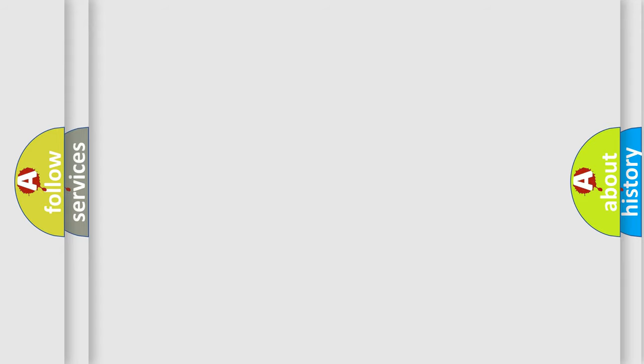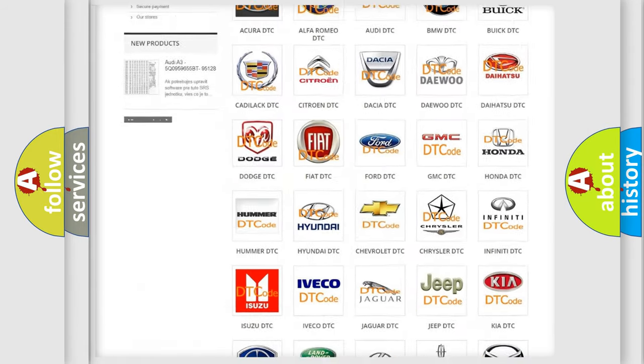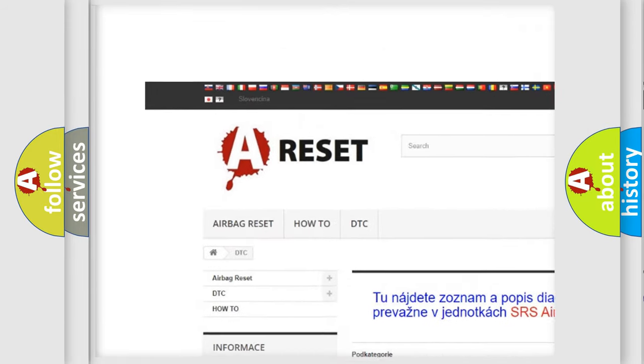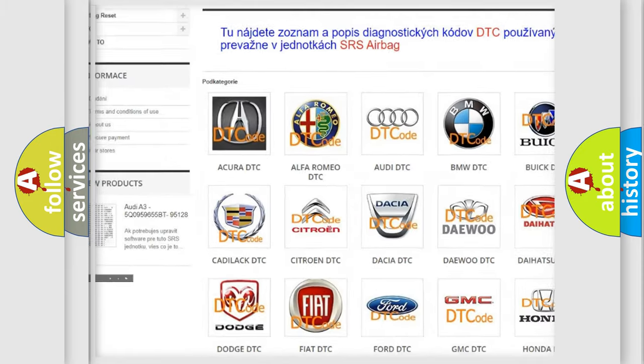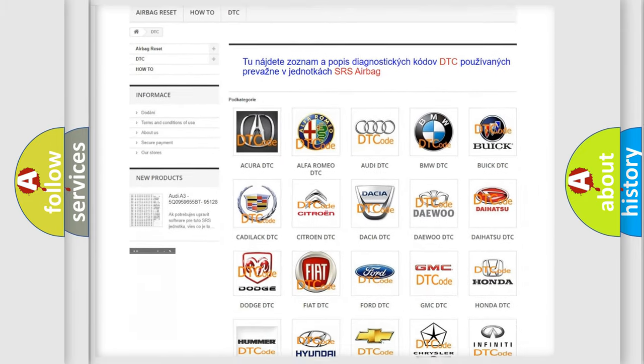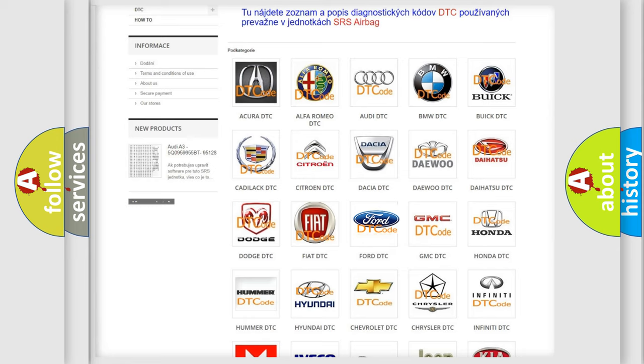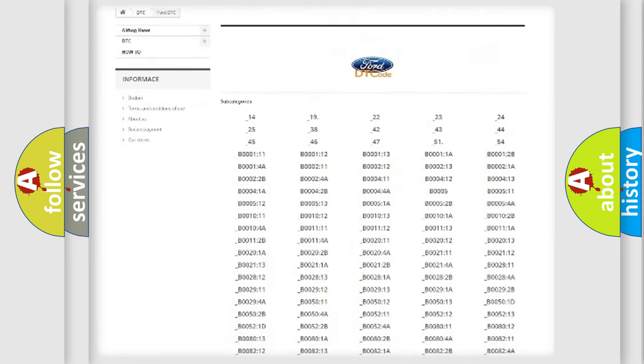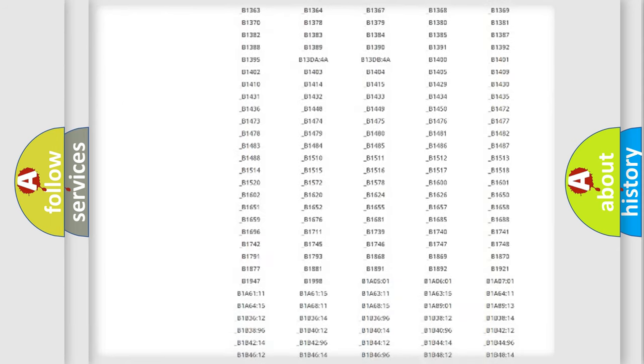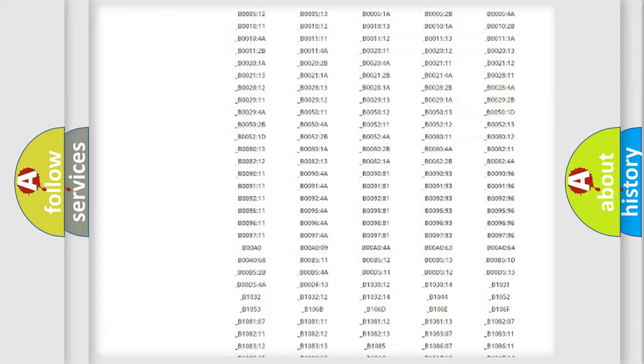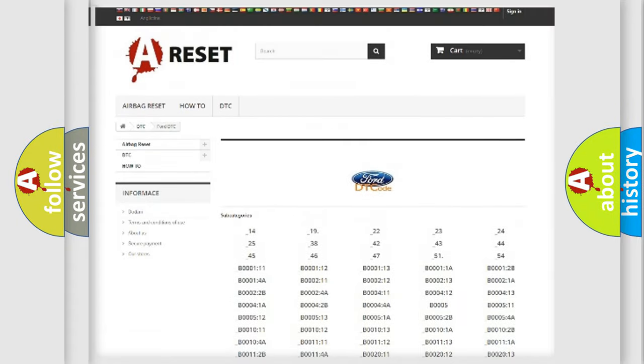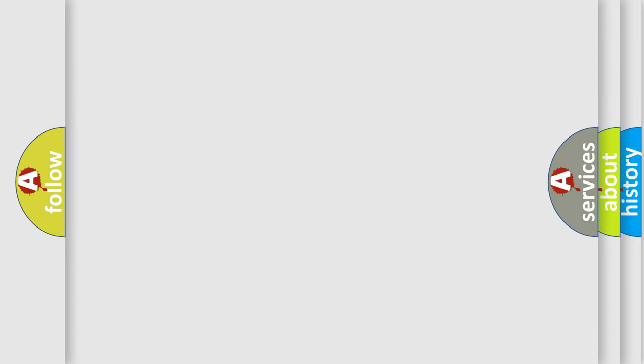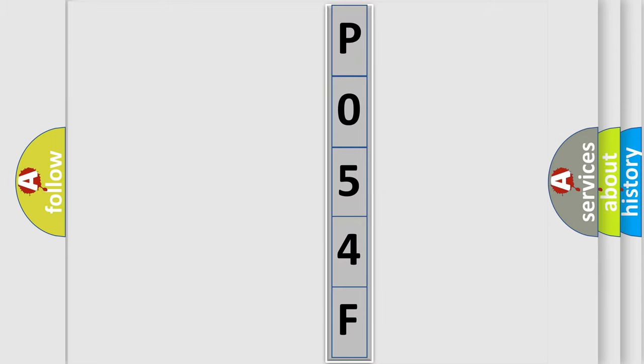Our website airbagreset.sk produces useful videos for you. You do not have to go through the OBD-II protocol anymore to know how to troubleshoot any car breakdown. You will find all the diagnostic codes that can be diagnosed in Infinity vehicles, and many other useful things. The following demonstration will help you look into the world of software for car control units.